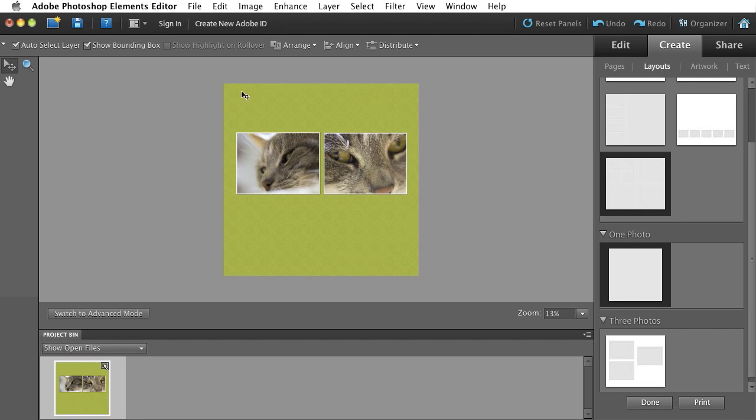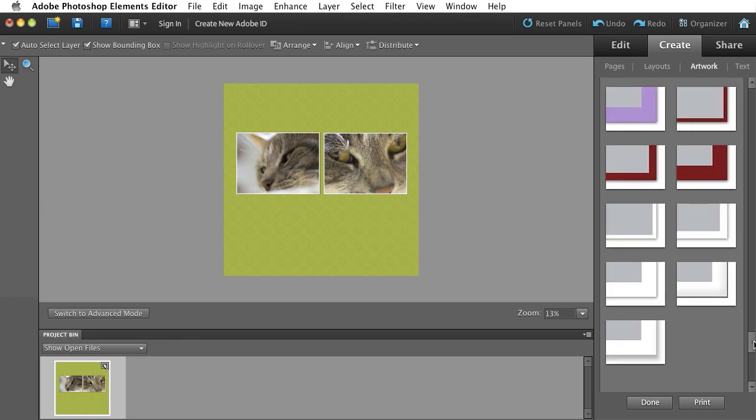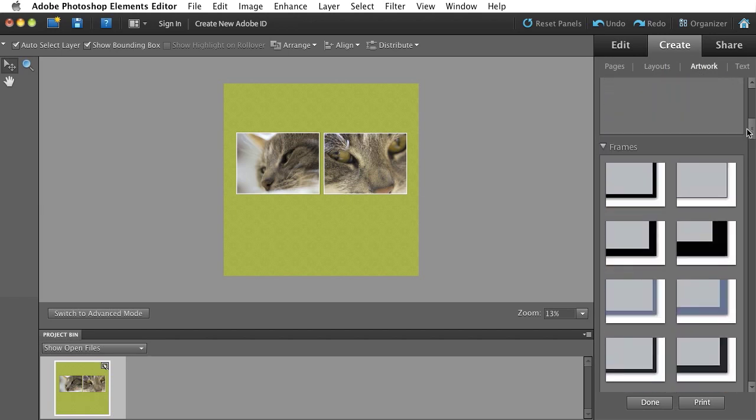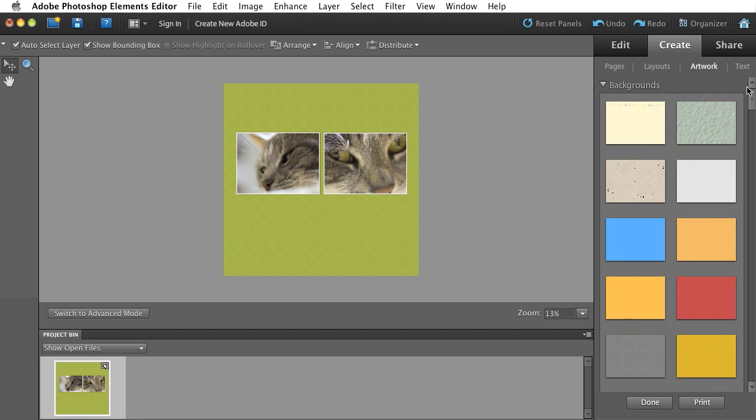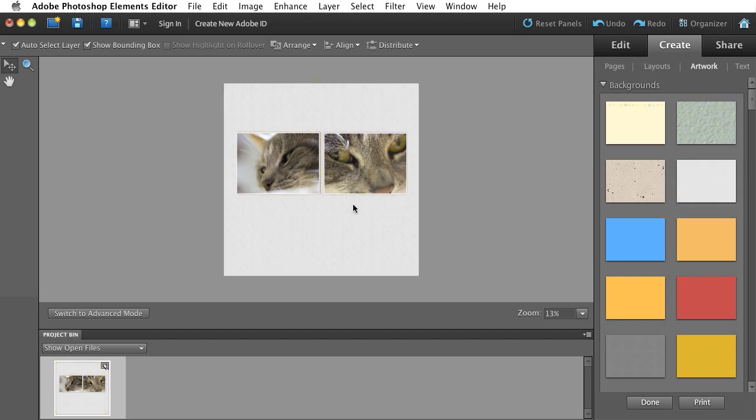You may not like the green background that we start with. So I can switch over to the Artwork tab. If I scroll all the way to the top of the Artwork tab, we've got a bunch of different backgrounds. And, again, it's as simple as a double click or a drag and drop of a background onto my collage.